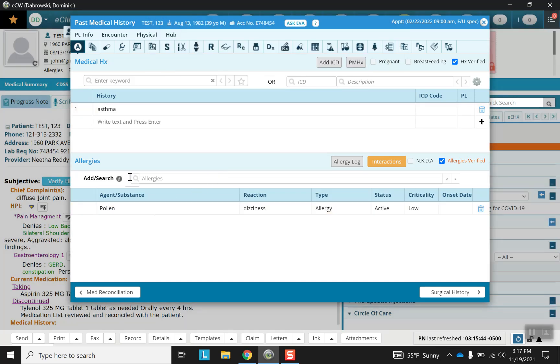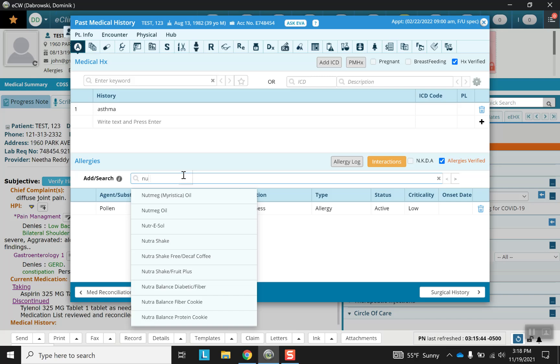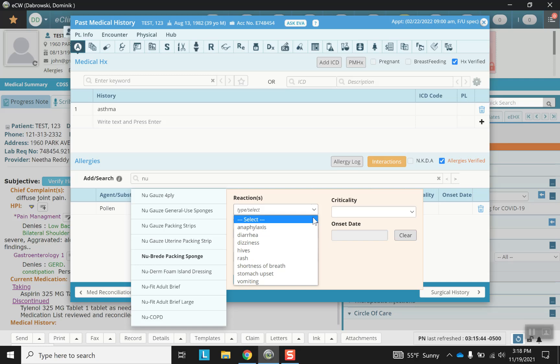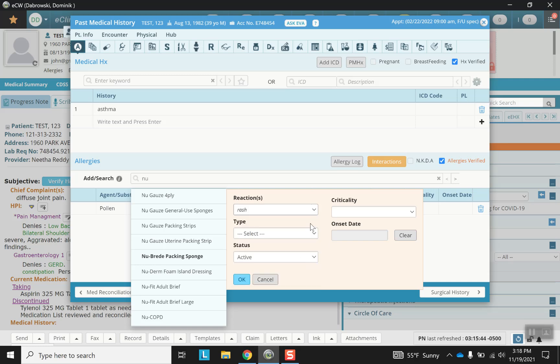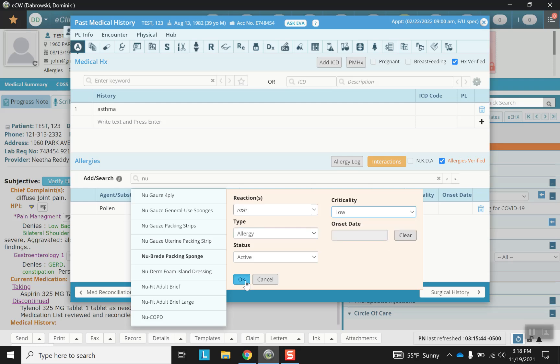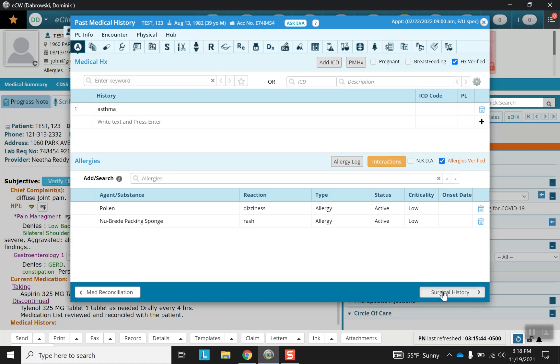Allergies is the next section. With allergies there are several options to choose from, several drop-down menus that are required, and only after they've been filled out does it officially come up as an allergy. Again, the verification button is a useful habit to get into and it's available for both sections here.